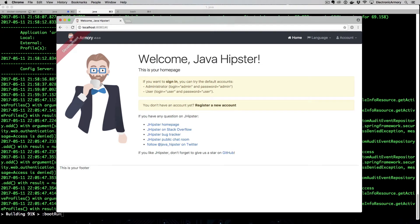Hey everybody and welcome to another video from Electronic Armory. In this video we continue our series on creating a full stack application from back end to front end with accompanying iOS and Android applications. This application will be the basis for our learning management system or LMS for the Armory. Today we're going to customize the front end a little bit - take this home page and make it look nicer and more branded to our product, as well as hide and show functionality based on the user's role.